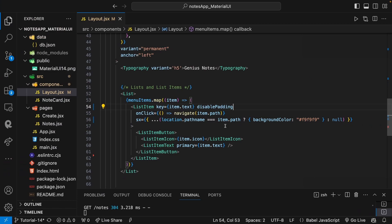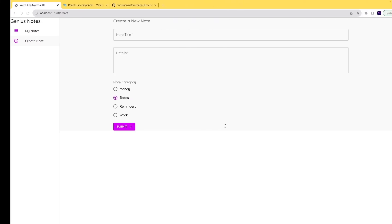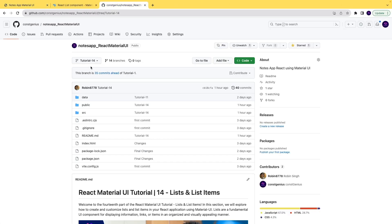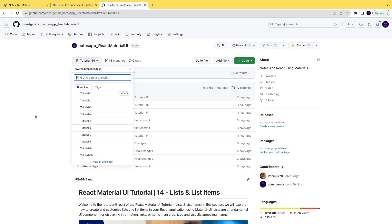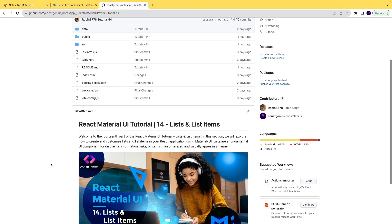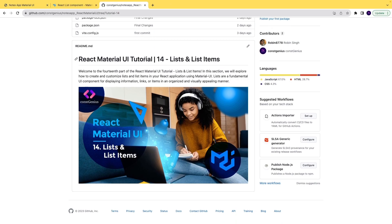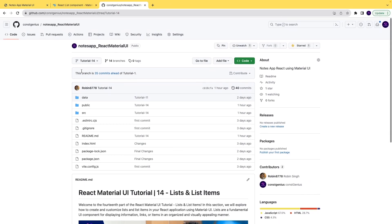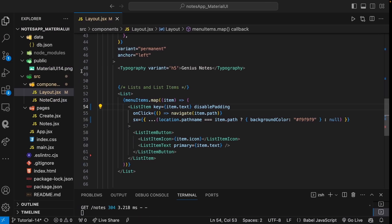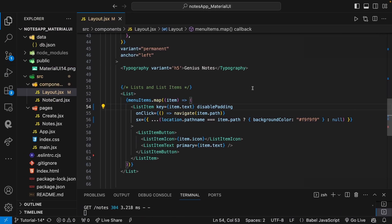So we have used these list items. You will get the code here for tutorial 14. Thank you.